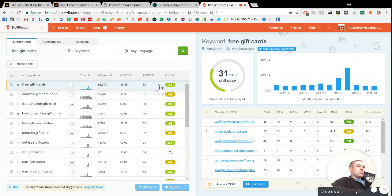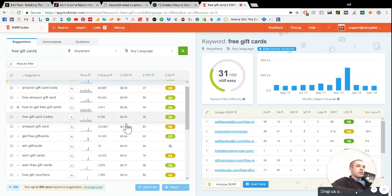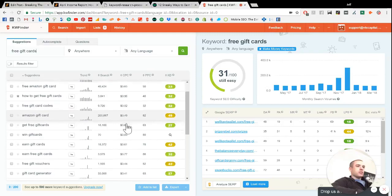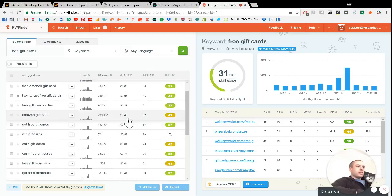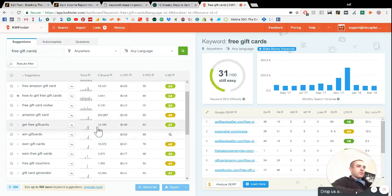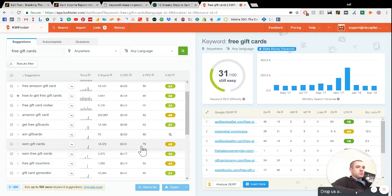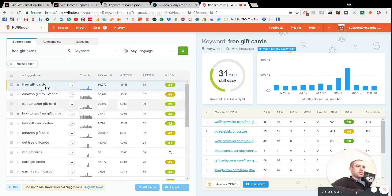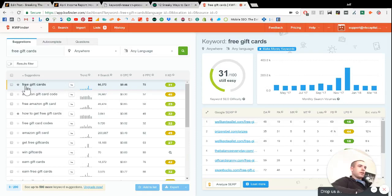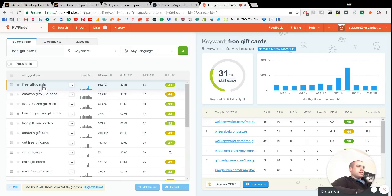So with that, you can scroll down here and look at some of the other keywords. So get free gift cards is 18,000 searches for 27, earn free gift cards, 18,000 searches, 42. So kind of get an idea that if we can somehow write an article about how to get free gift cards using survey site companies, then maybe we can eventually get it to rank.